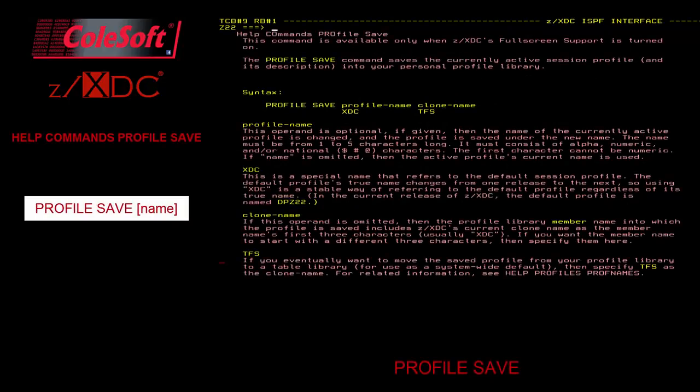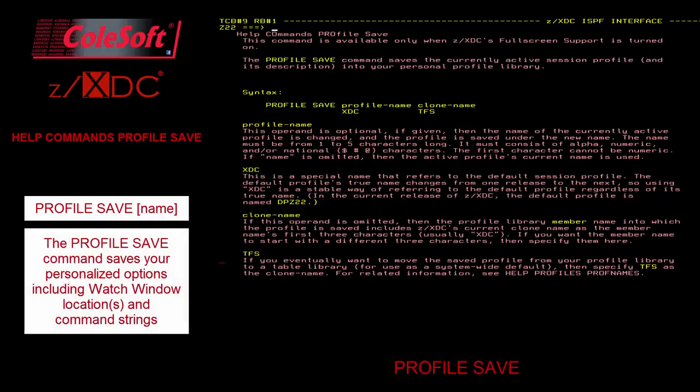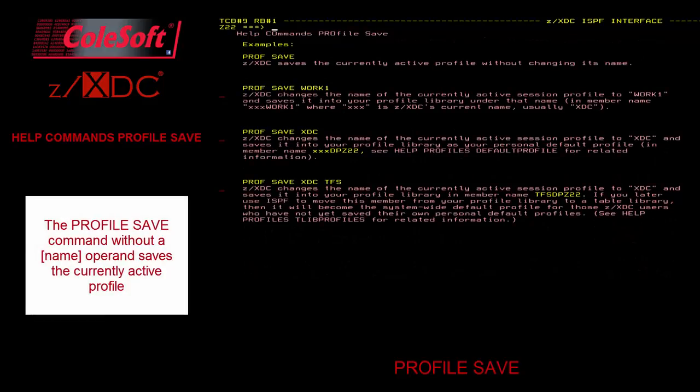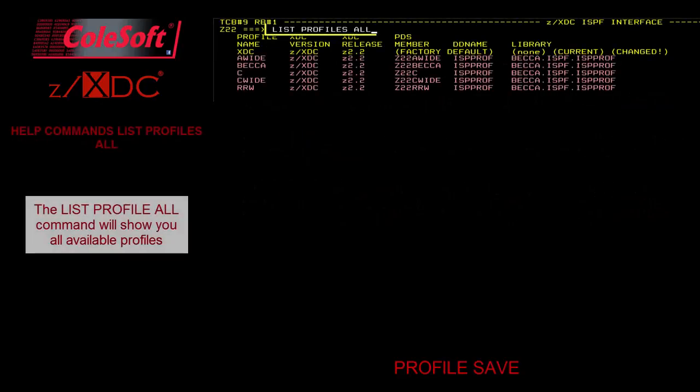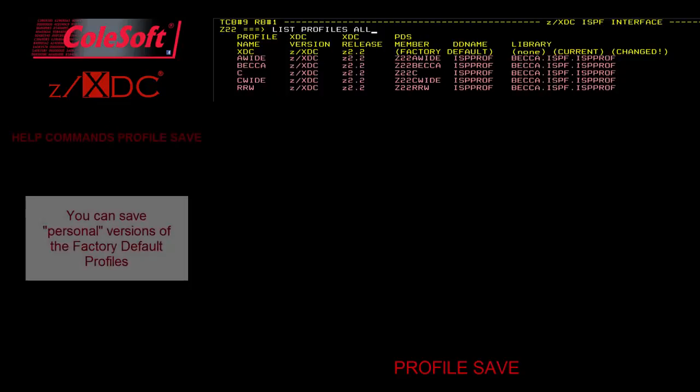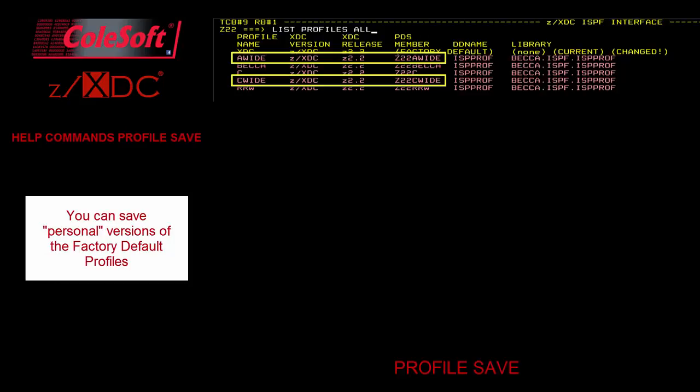The ProfileSave command saves the currently active session profile and its description into your personal profile library. As discussed earlier, this also includes the state of your watch windows. If you do not specify a profile name, the currently loaded profile's name is used. The ListProfilesAll command will display a list of all profiles available to the debugging session. Note that you may save profiles named A80, A-wide, C80, and C-wide to create private versions of the factory default profiles.